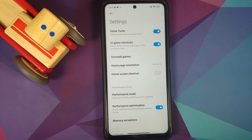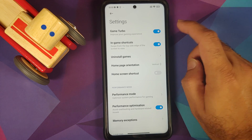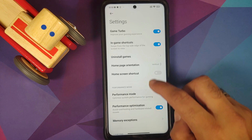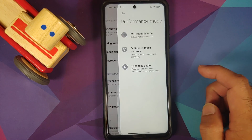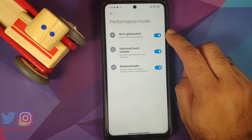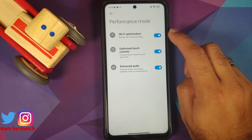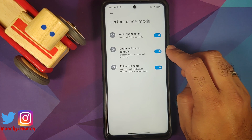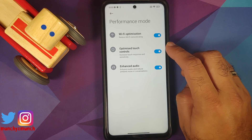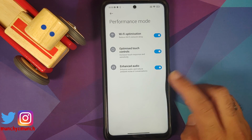Another pro tip: if you have any screen protector installed, make sure you have removed that. Next, make sure that the Game Turbo master toggle is enabled. Then go into Performance Mode. Here you can optimize your Wi-Fi — that has nothing to do with touch — but the important one is that "Optimize your touch controls" toggle, which needs to be enabled.